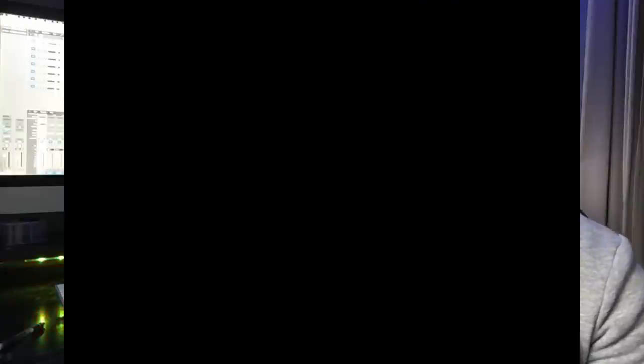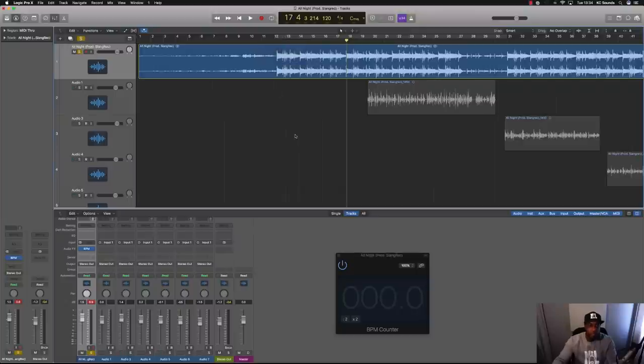Let's get into it. Alright, so I've got the session and...